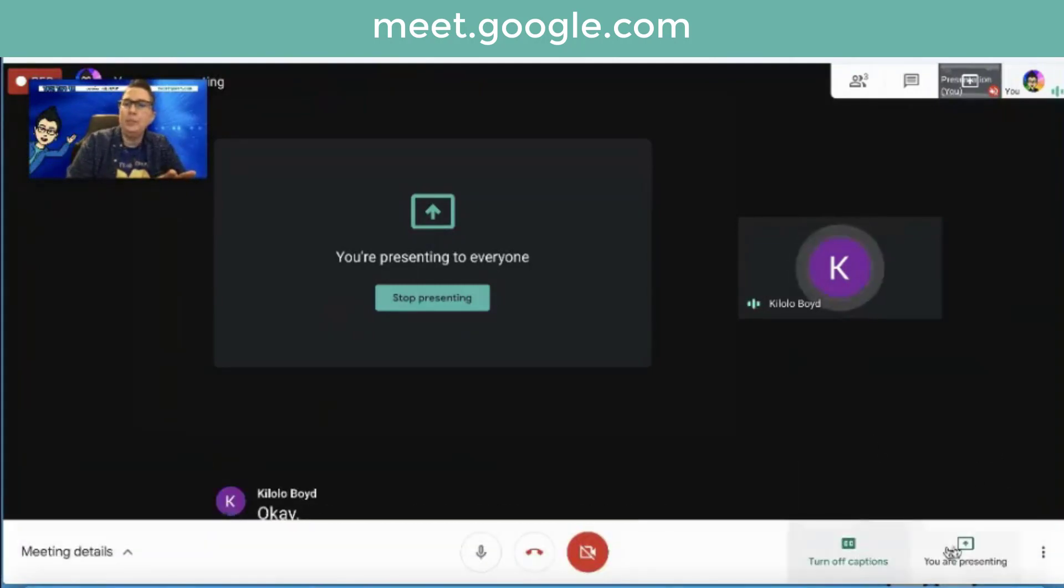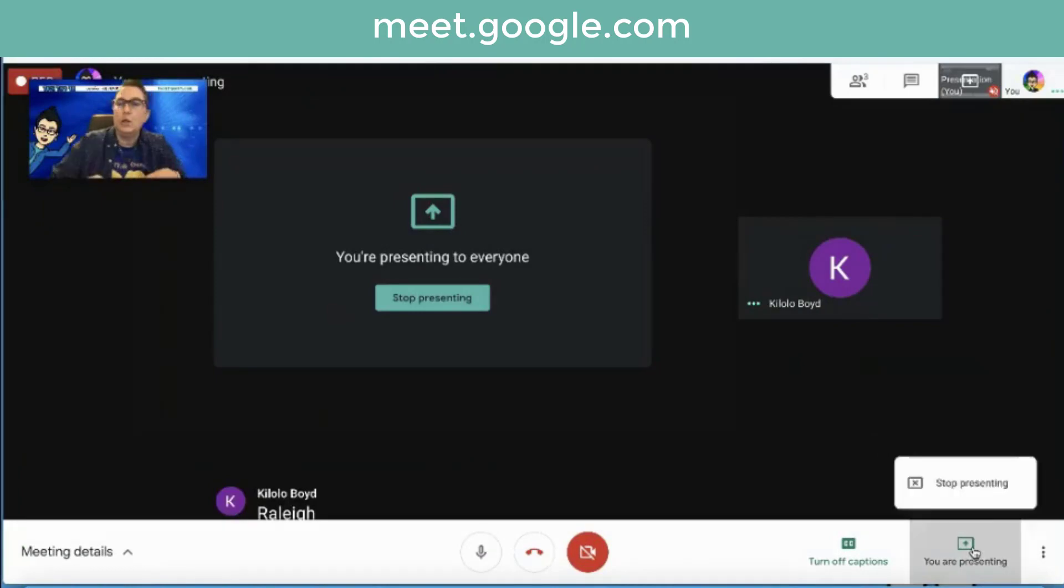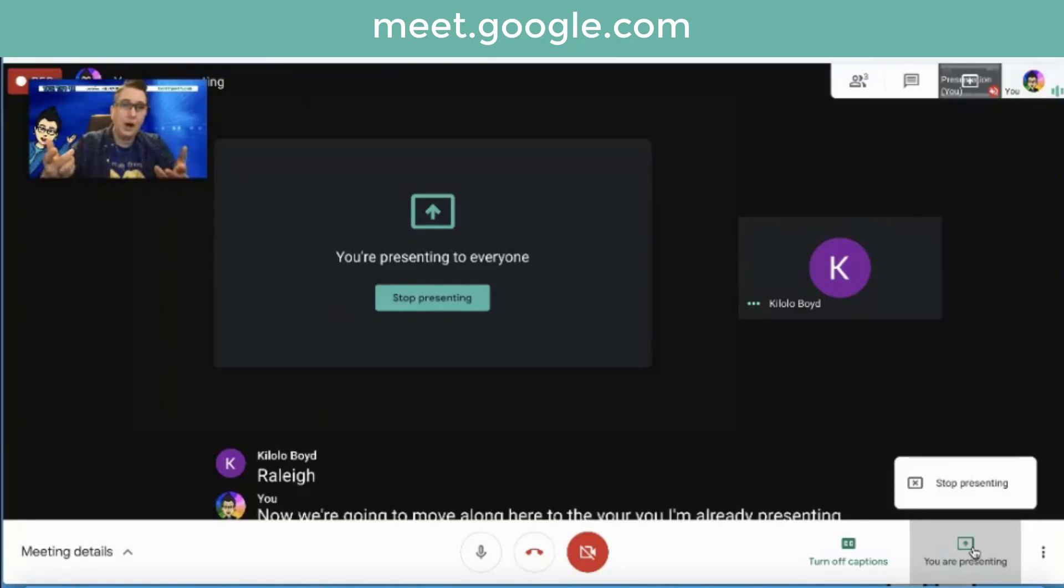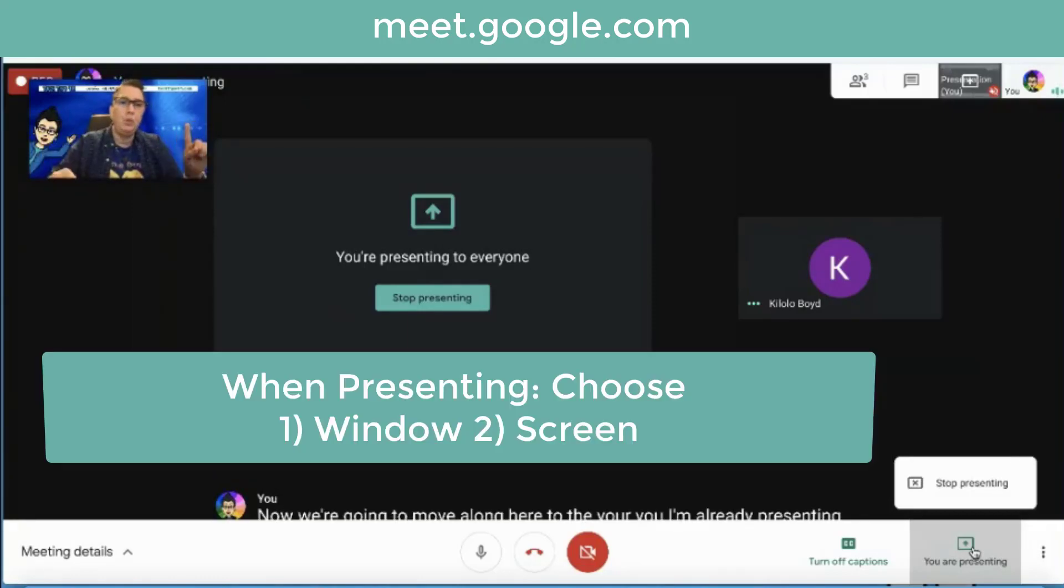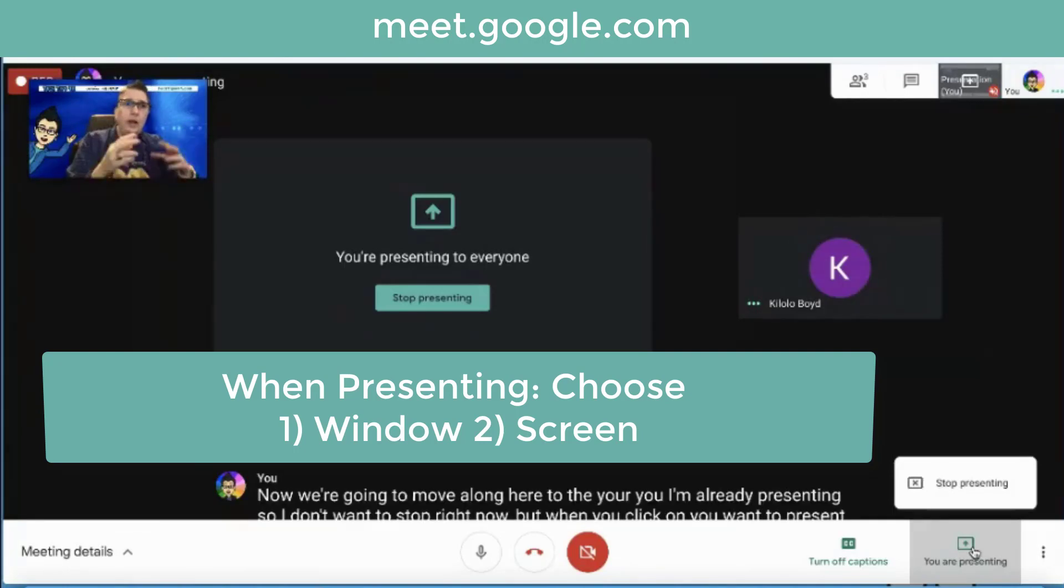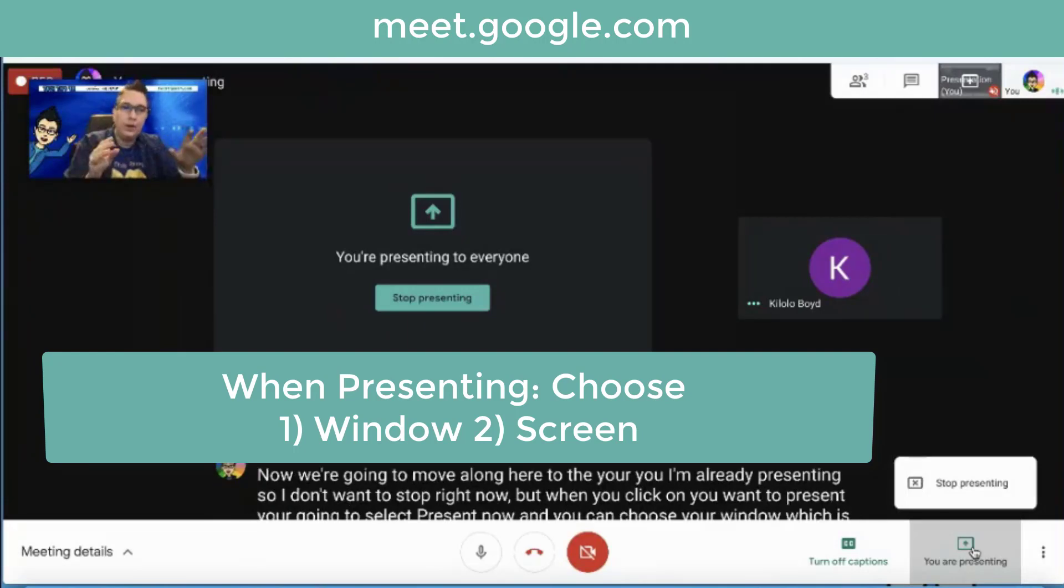Now I'm going to move along here. I'm already presenting, so I don't want to stop right now, but when you click on you want to present, you're going to select present now. And you can choose your window, which is only one application. So if you go back and forth, if it's in Google, as long as everything is in a Google window, you're good.